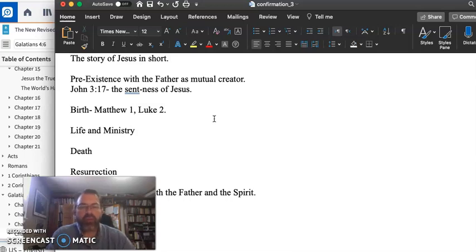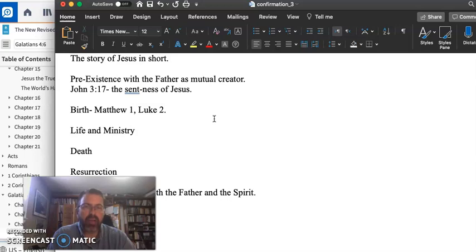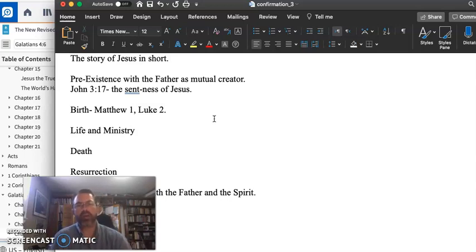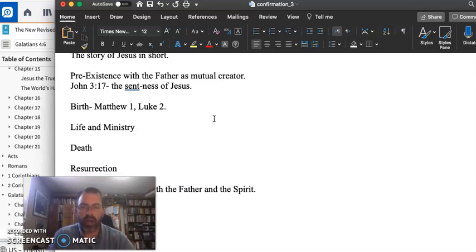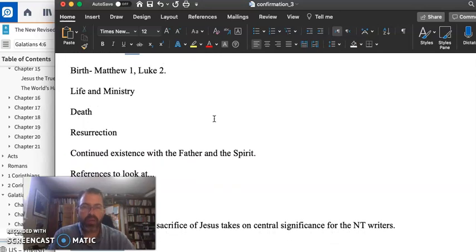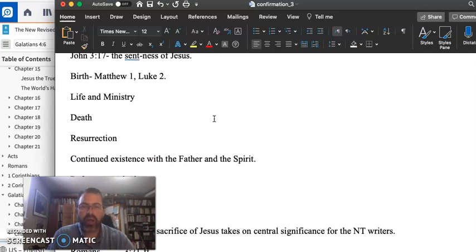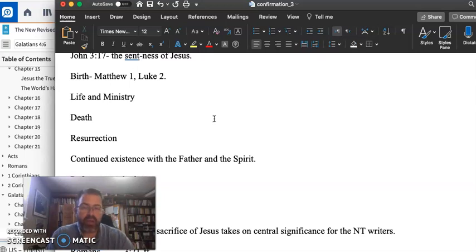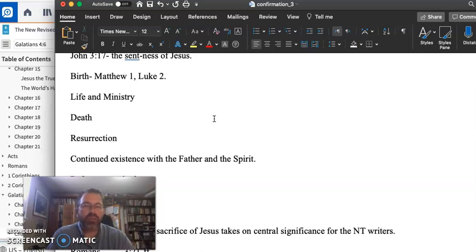And in this resurrection, we realize that God cannot be located among the dead, that God is the living God and God has conquered death on our behalf and for us. And so we have just celebrated last Sunday, Ascension Sunday, that shows Jesus' continued existence with the Father and the Spirit.